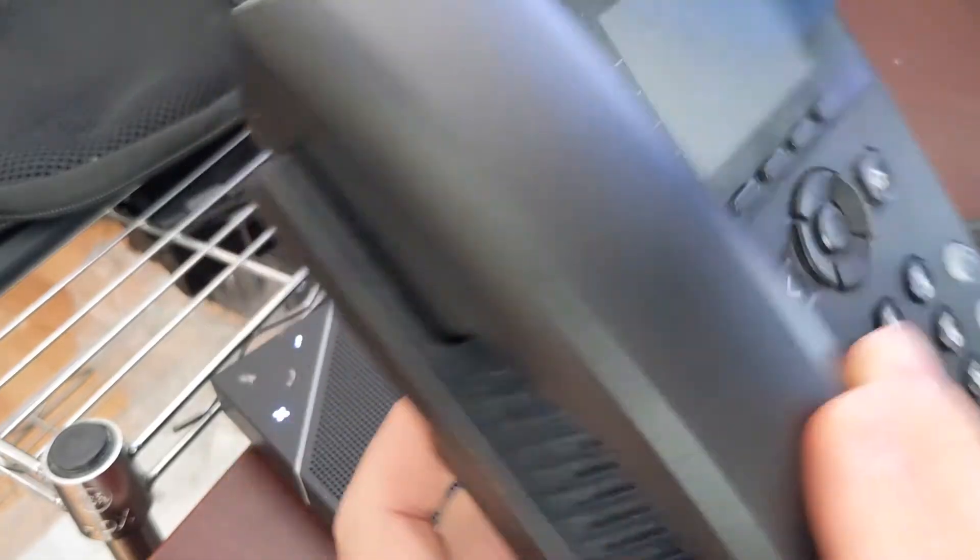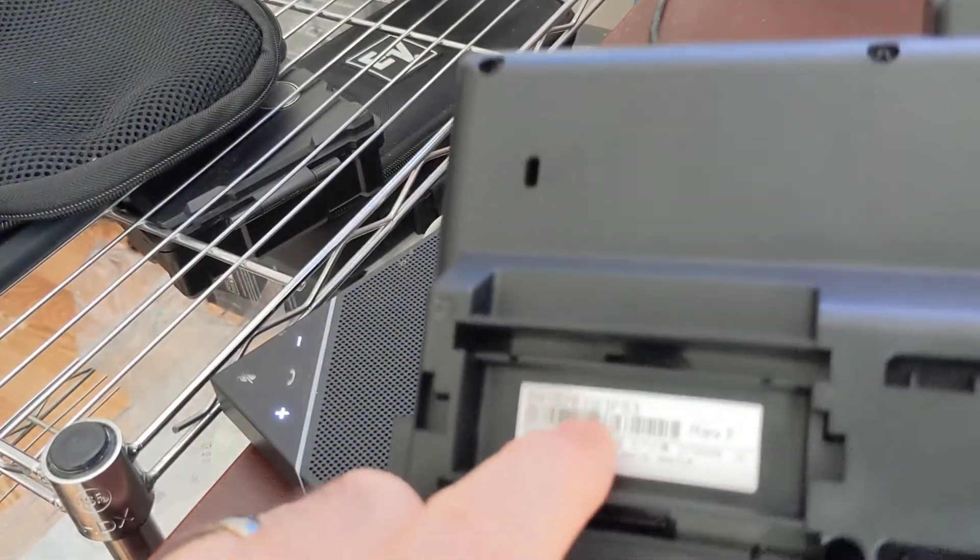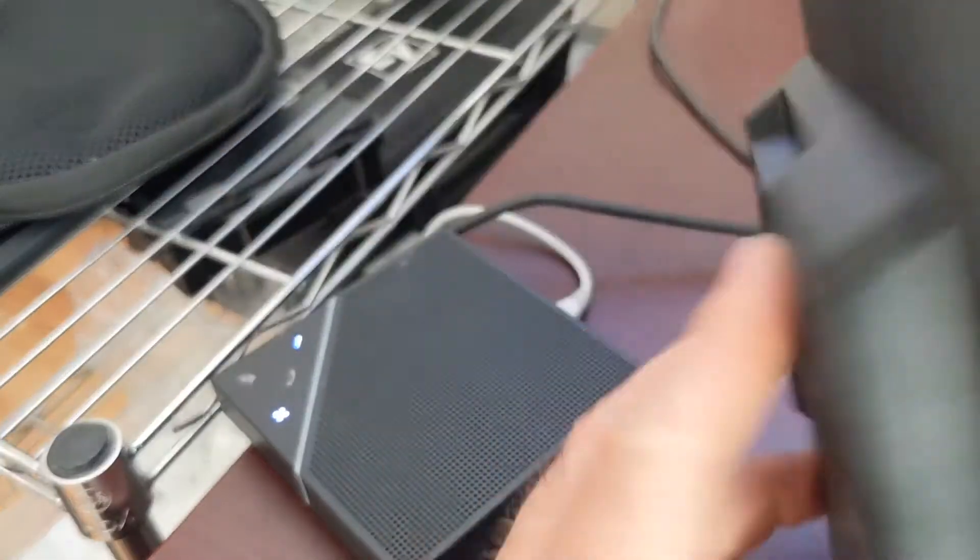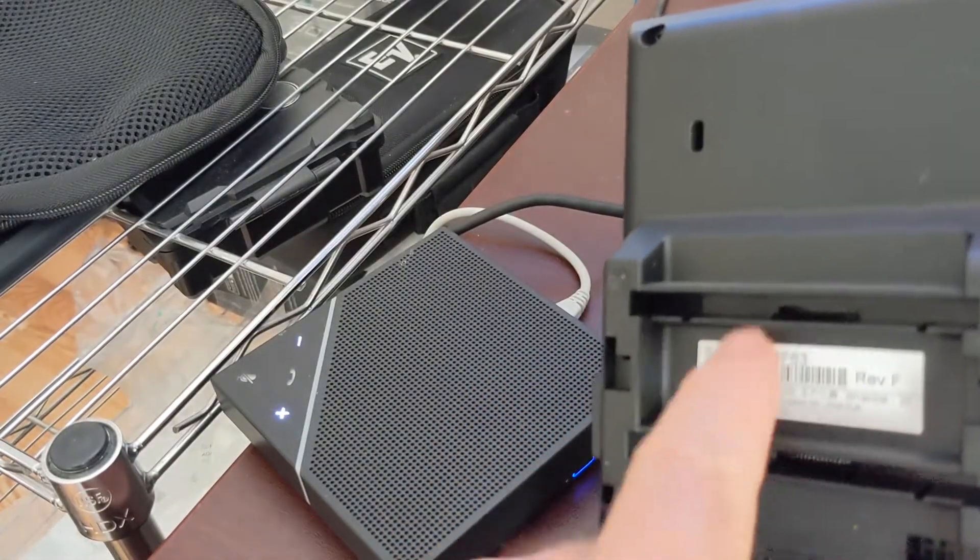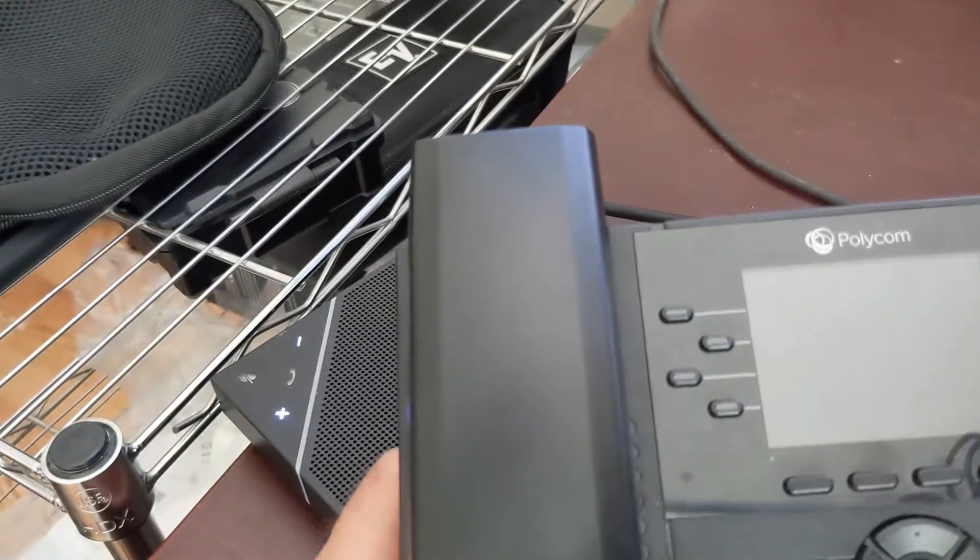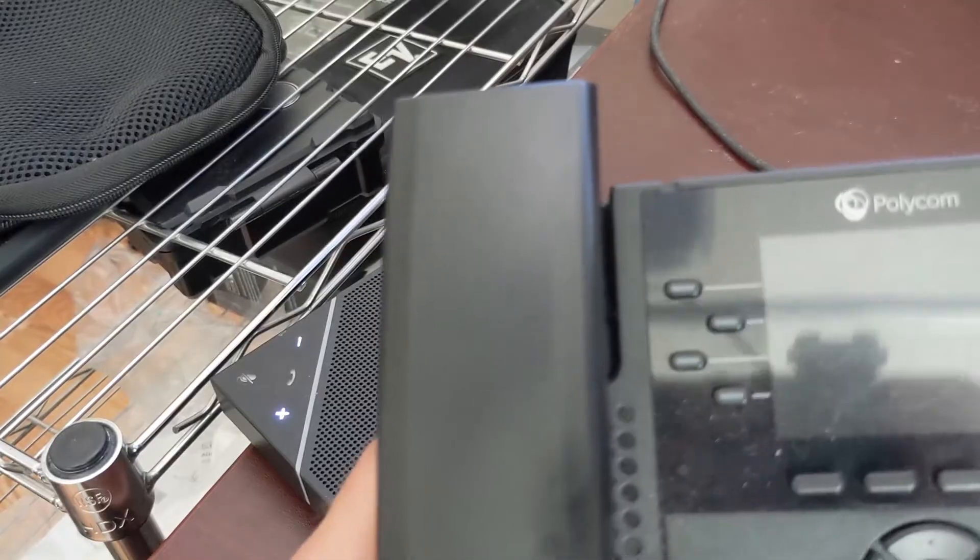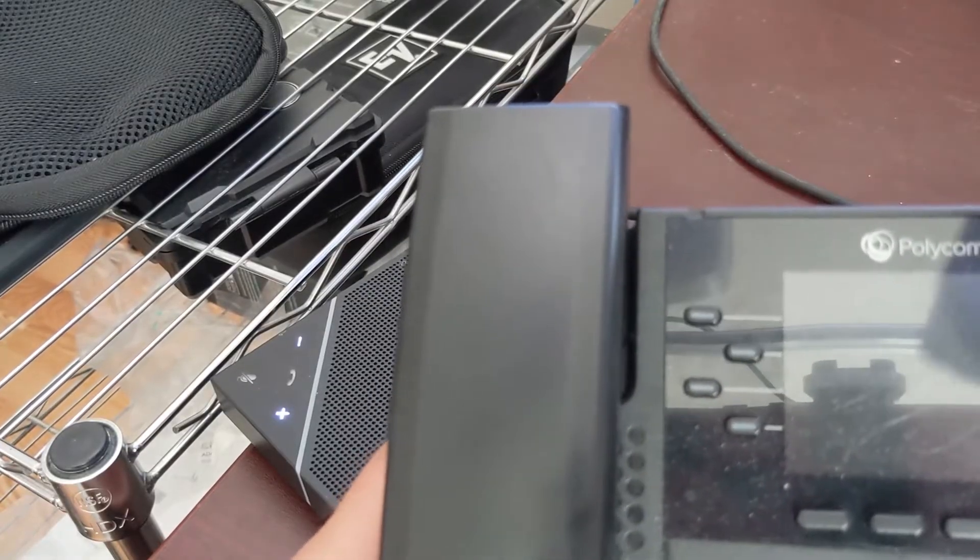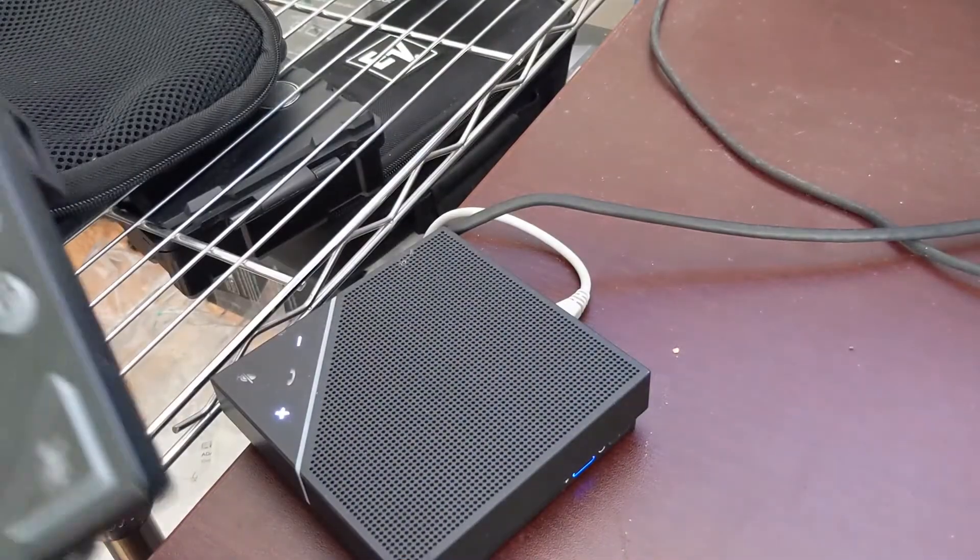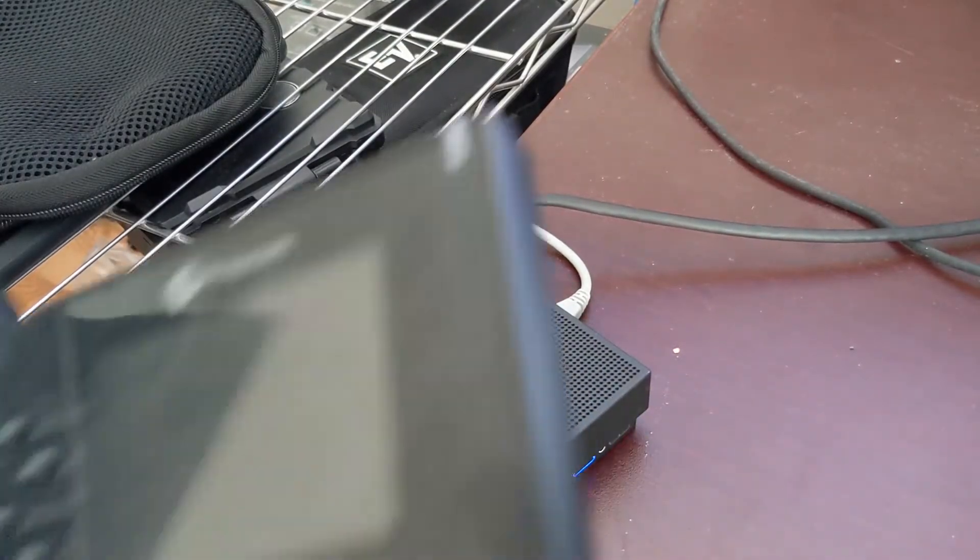First thing you do, get the MAC address off the back and write it down. So that's either going to be like a serial number or something like that, a 12-character alphanumeric number. Write that down on a separate piece of paper. Then apply power to the instrument, whether that be PoE or a power adapter on the back.